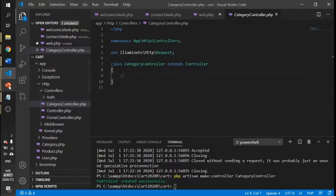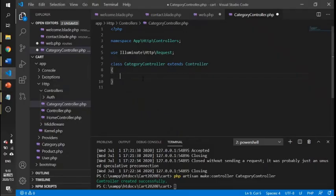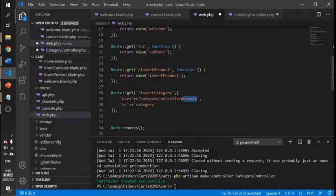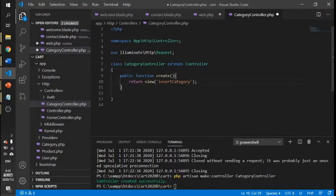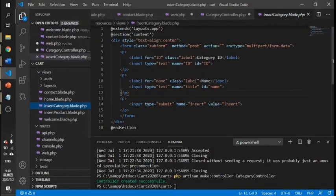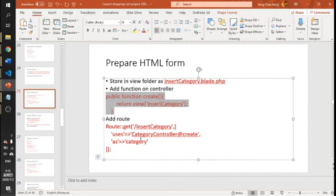If you apply it inside the HTML, the create function means that inside the controller, you are calling the function for create. So when you go to the category URL, it will call the create function inside the category controller, which returns the view for insert category.